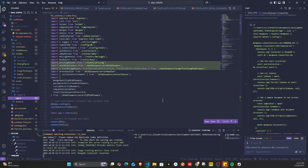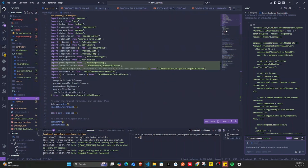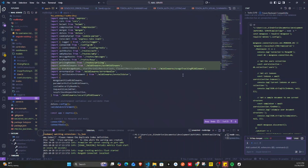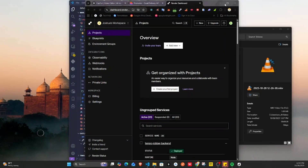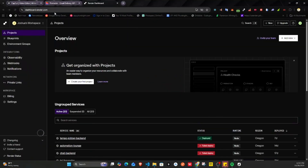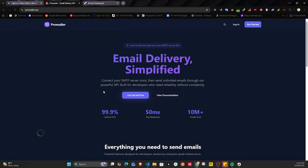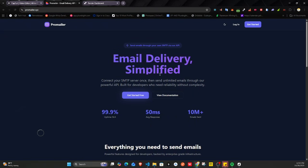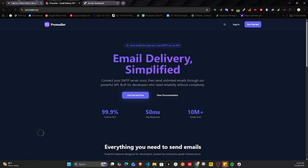I built this mail server which lets people add their SMTP connections, and it's hosted on one of my servers. It's currently live and hosted at promailer.xyz. I'll be working more on it and extending it — for now it handles SMTP emails, and later we'll add more functionality like custom domain support.